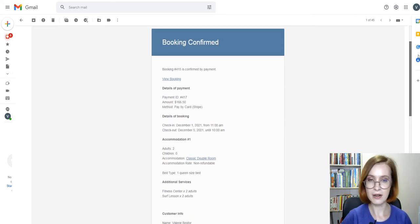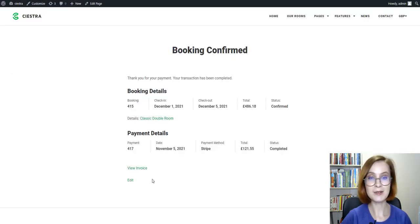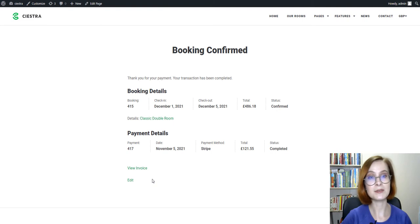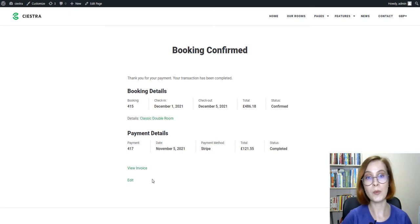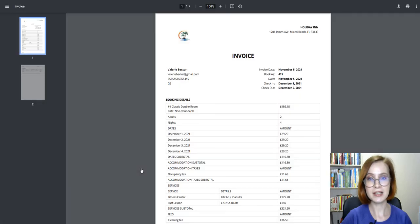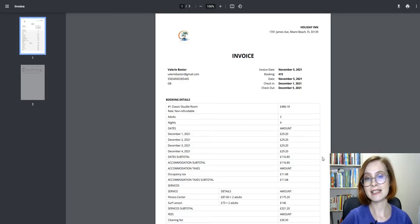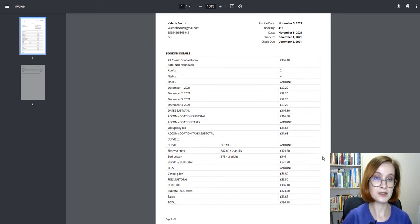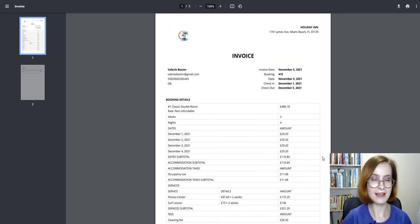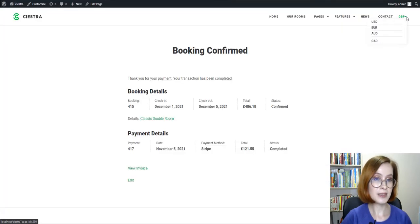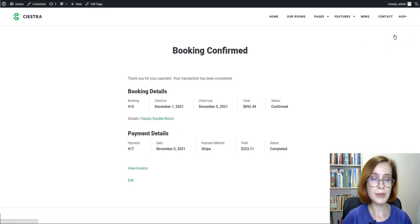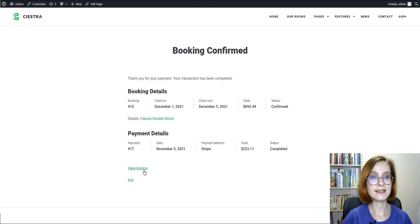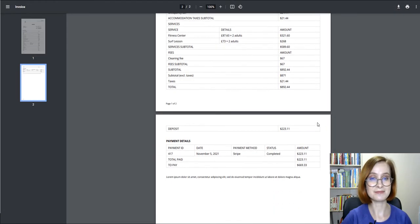Let's check out the invoice generated with the PDF Invoice add-on on the confirmation page with the mphb-booking-confirmation shortcode. Click View Invoice. You'll see it states the sum in the converted currency if users used these options while reserving their accommodations. It's worth mentioning that guests can generate and save their invoices as many times as they need and in any currency presented on the site.